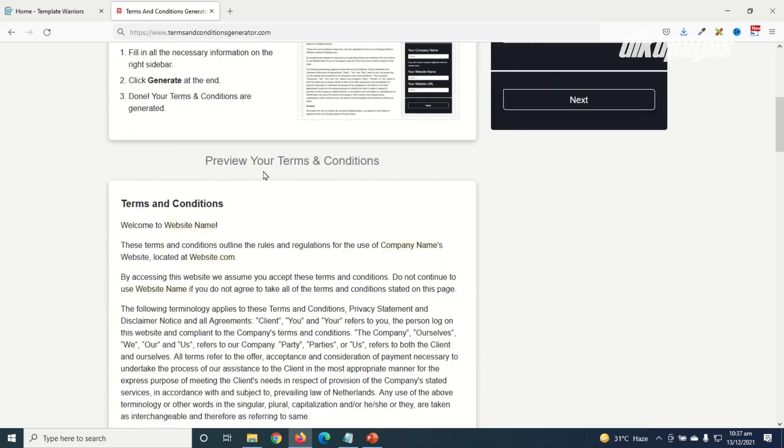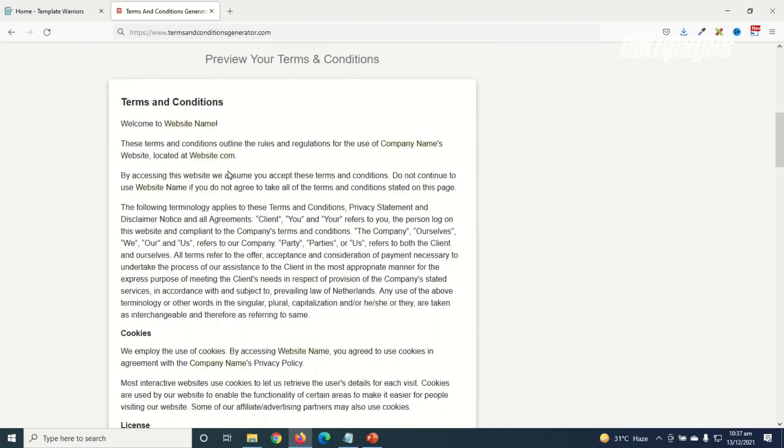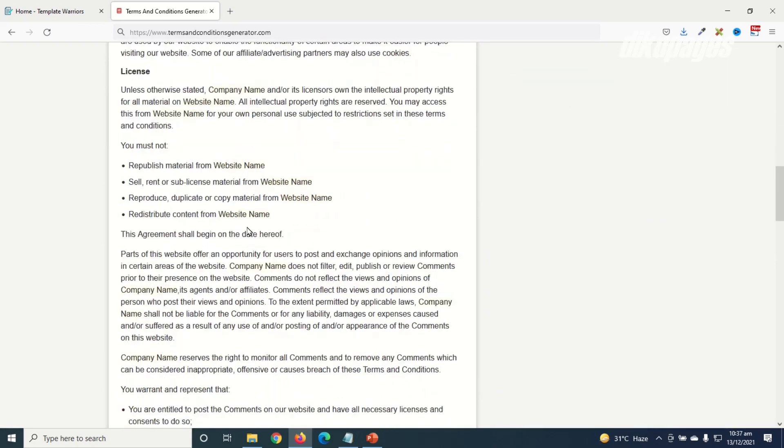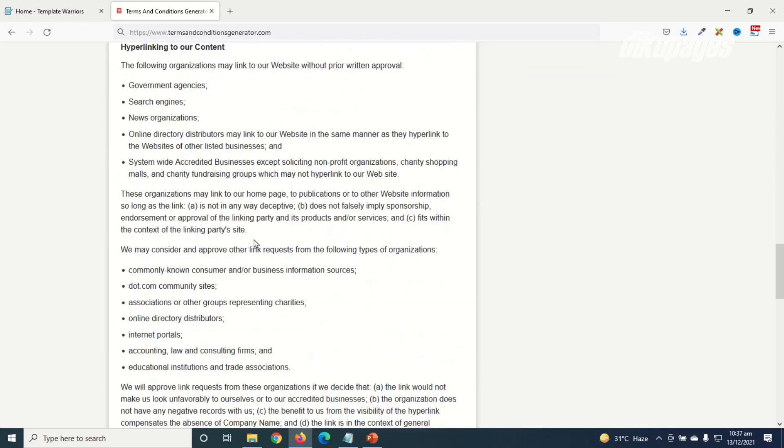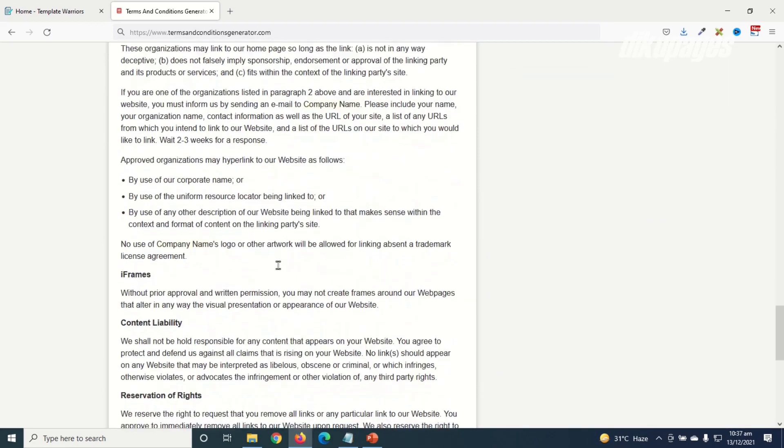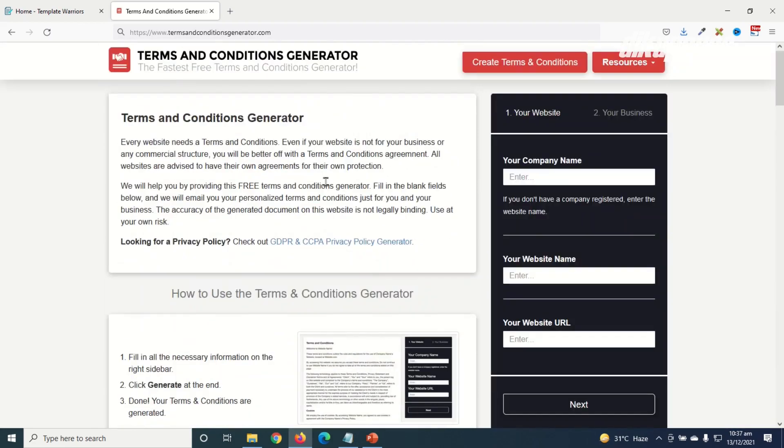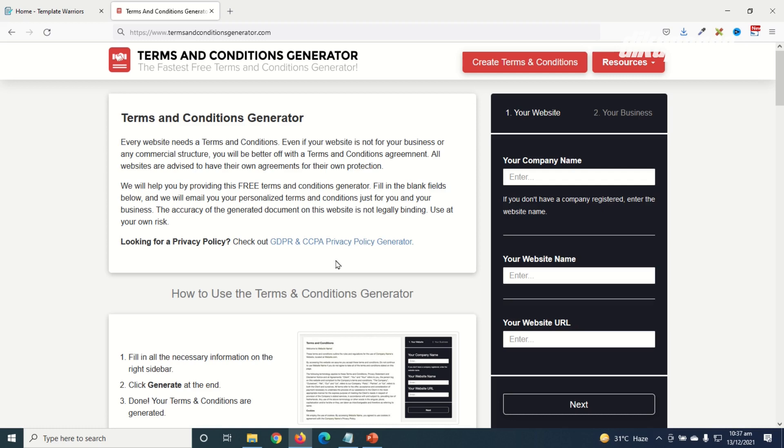So this is how it will look like after you generate it. One other important tool of this website is that you can also generate a privacy policy page if you need one, but I'm not going to cover this in this video.